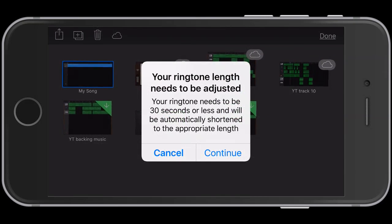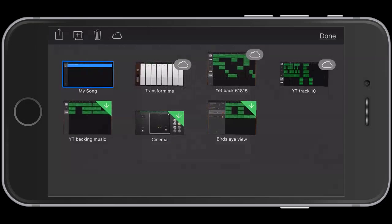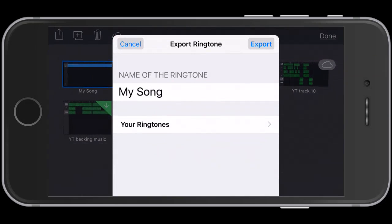To get past the 30-second message, just click continue. Then we're going to go down to where it says your ringtones and select that.